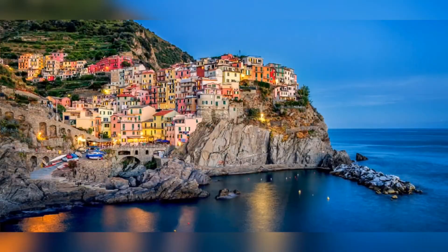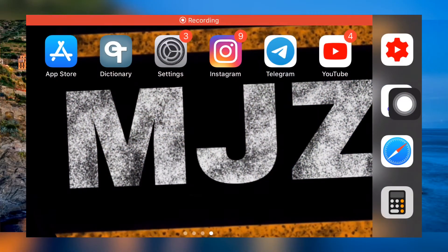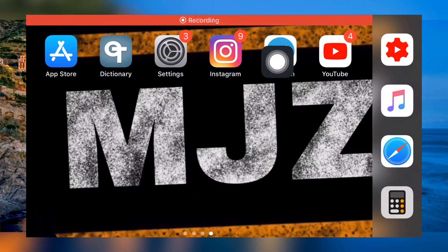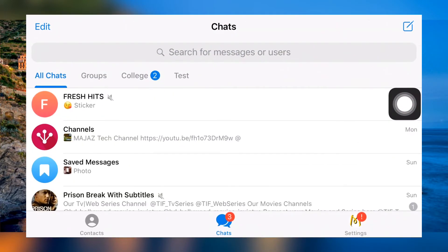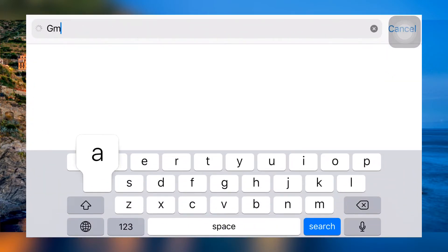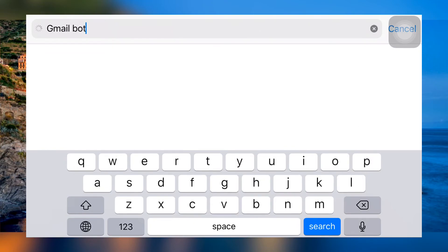Next, how to get Gmail bot. All you have to do is open your Telegram and search 'Gmail bot'. Then please don't forget to select the verified bot — that's important.